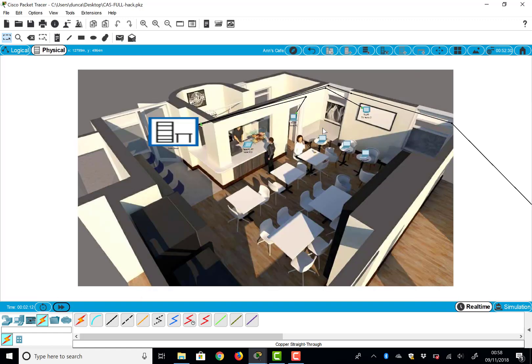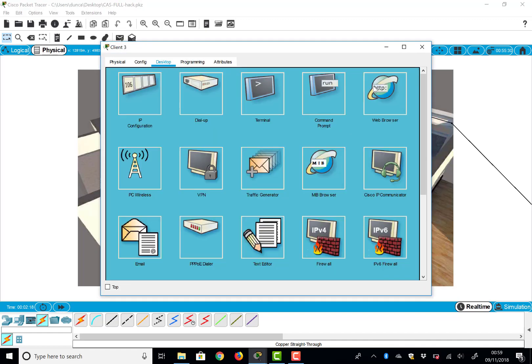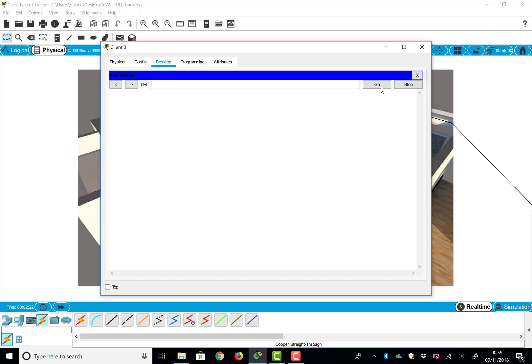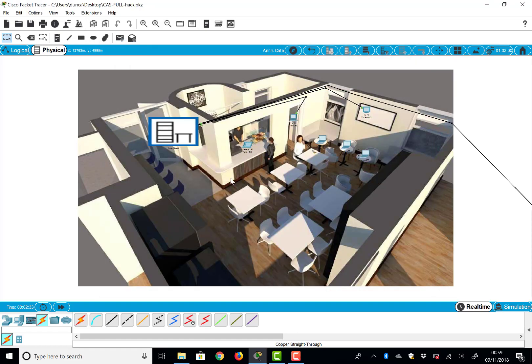That's how we get web browser up. See, this works now. www.bcu.ac.uk, click go. And speed things up a little bit. www.bcu.ac.uk, and there we go—Birmingham City University website. So we can do this from the logical view just like we did it from the physical view.